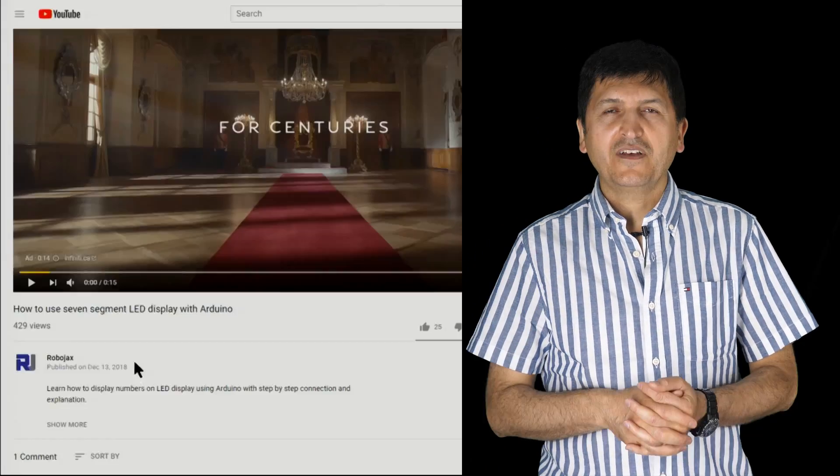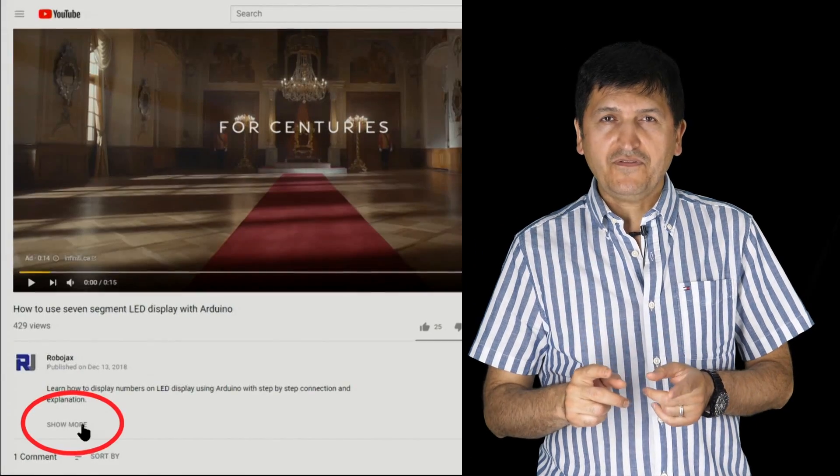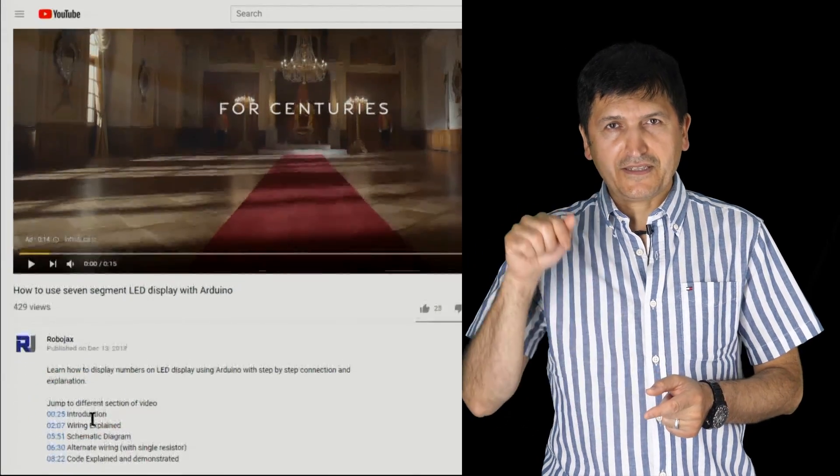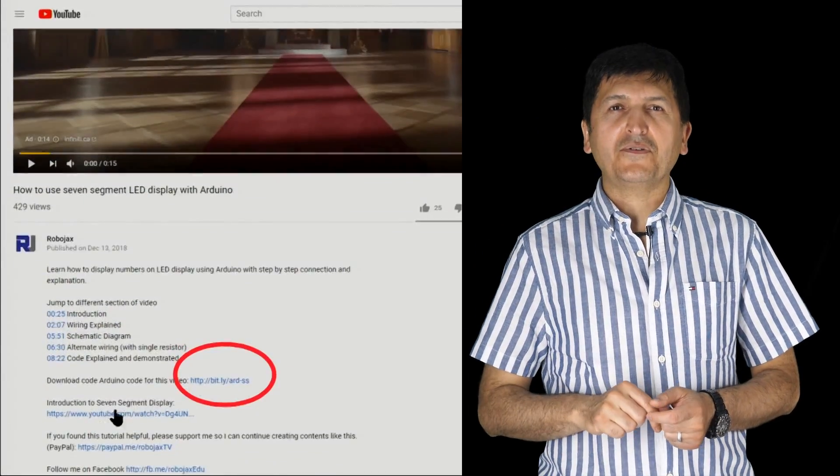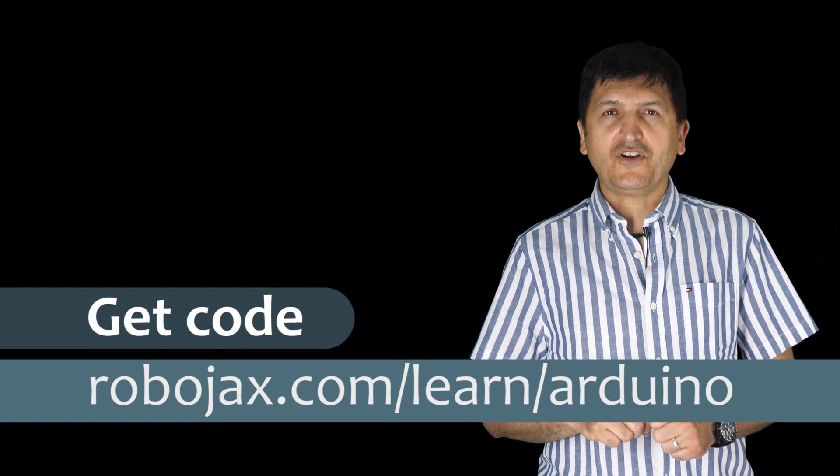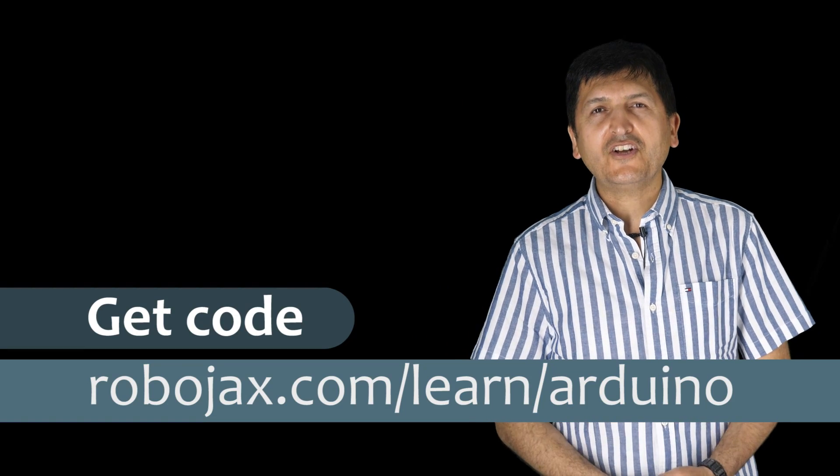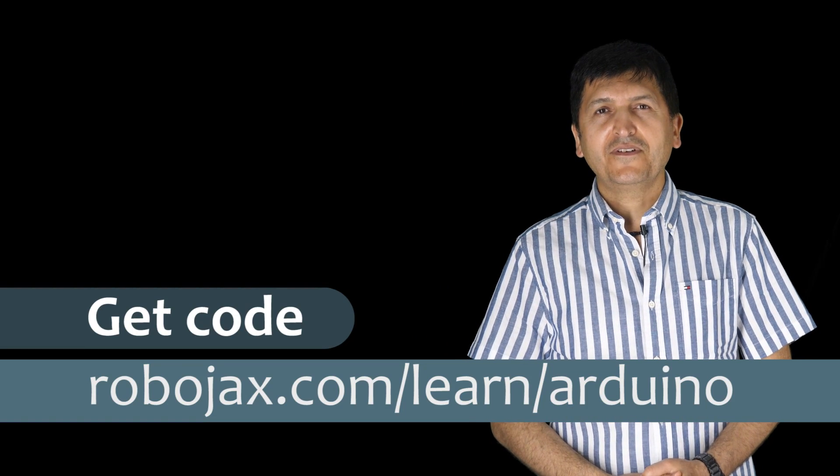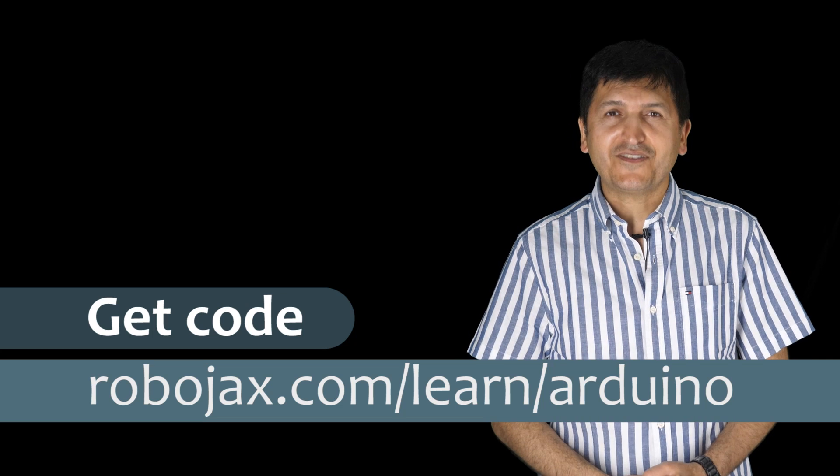You can get the code for this by clicking on the link below the video in the description which will take you to robojax.com/learn/Arduino. Let's get started with this.